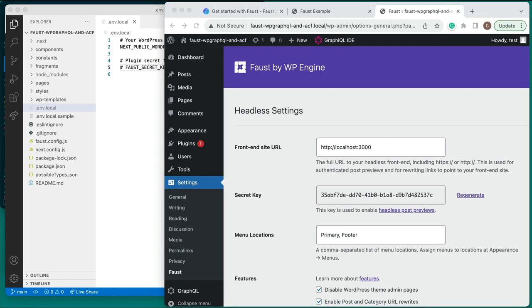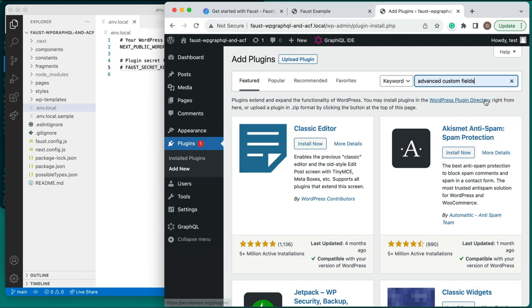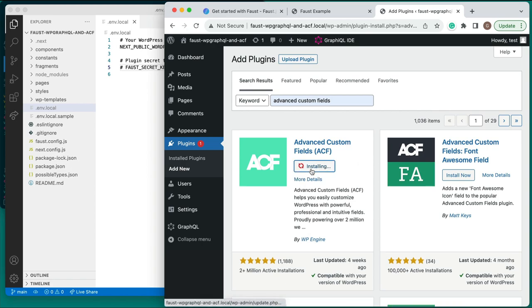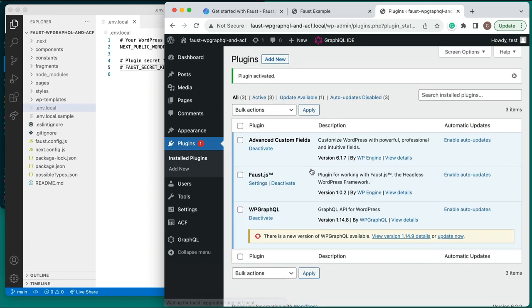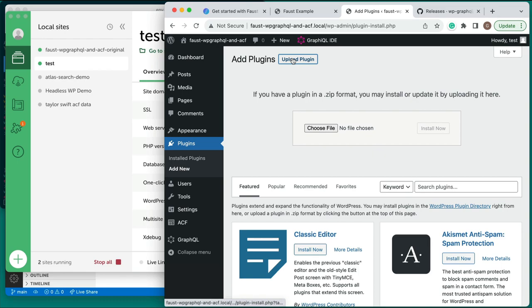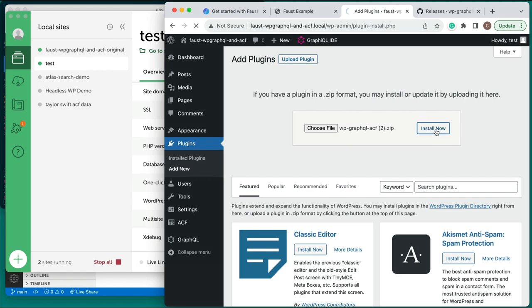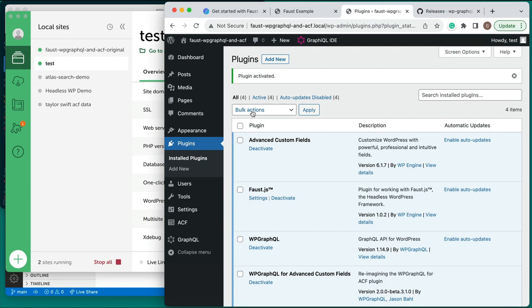With the basic headless WordPress site up and running, there are a few plugins left to install. We need to add Advanced Custom Fields and WP-GraphQL for Advanced Custom Fields. Search for Advanced Custom Fields in the WordPress plugin directory, then install and activate the plugin. This adds a Custom Fields tab to your WordPress admin sidebar. The ACF plugin is used to register our custom post types and custom fields. WP-GraphQL for Advanced Custom Fields is not currently available on WordPress.org, so you must download it from GitHub, upload the zip file to your WordPress install, and activate the plugin. This is the WP-GraphQL extension that exposes ACF data via the WP-GraphQL schema.